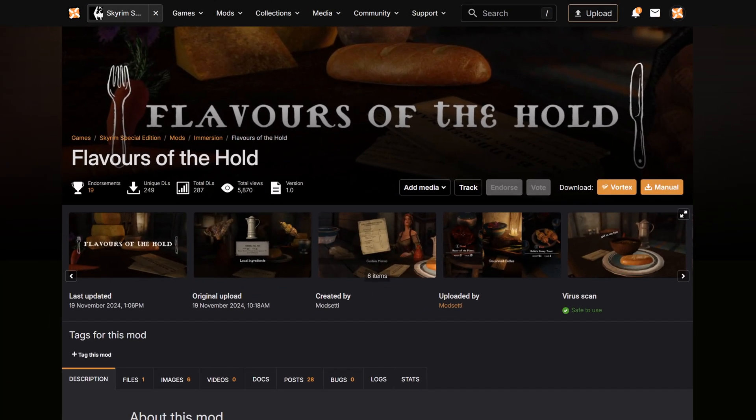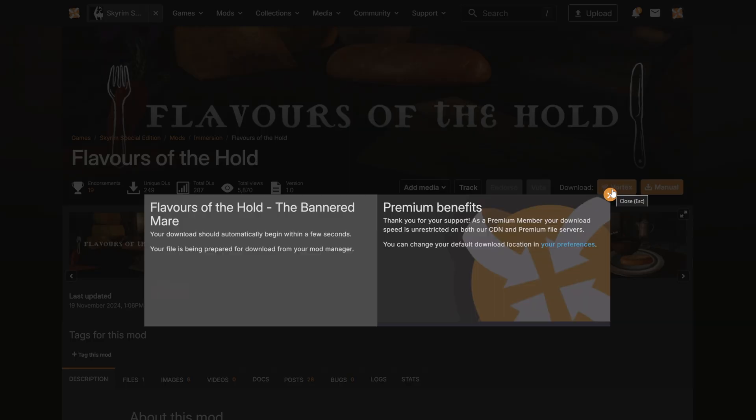In this case, we're using Vortex, so click the Vortex button and add the mod directly to your manager.